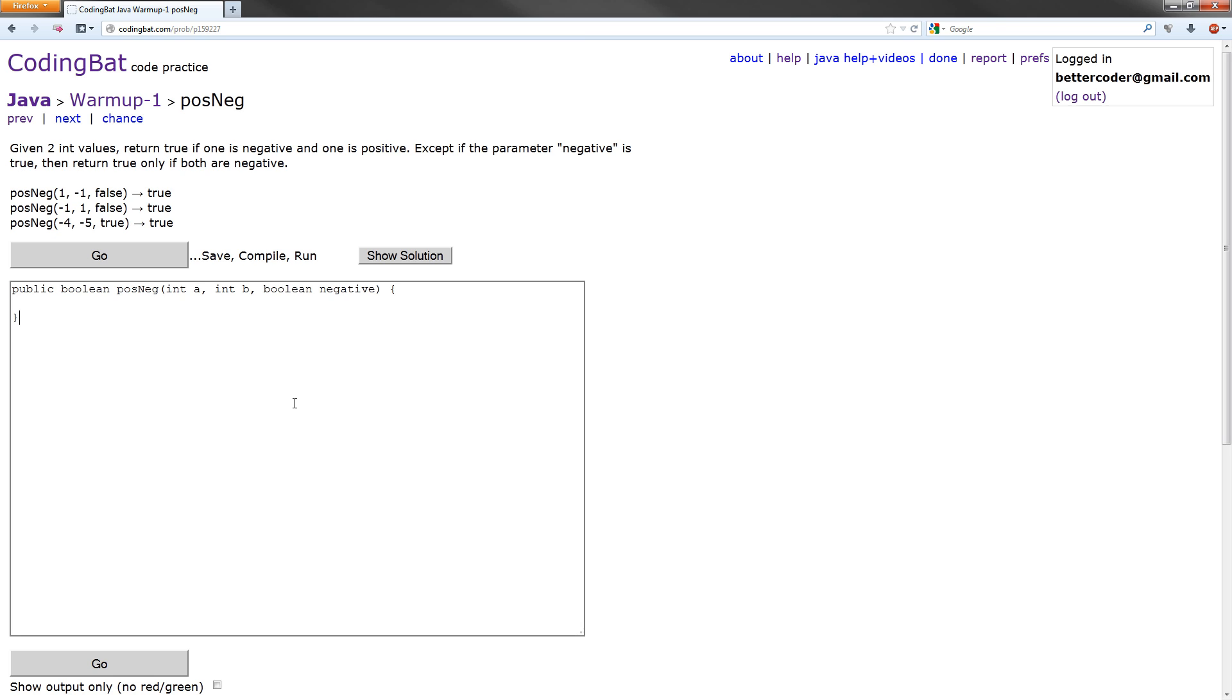So let's write this out. We're going to start with the second case first. So if negative equals true, what do we want to do? Well, we want to return true if A and B are both negative because negative is specified as true. So if A is less than zero and B is less than zero.